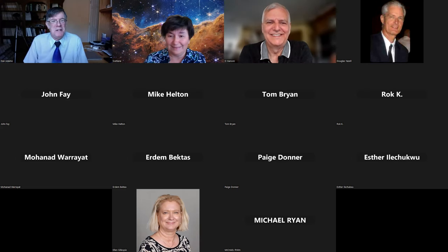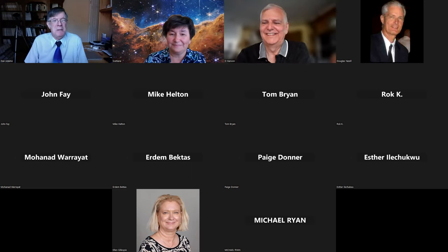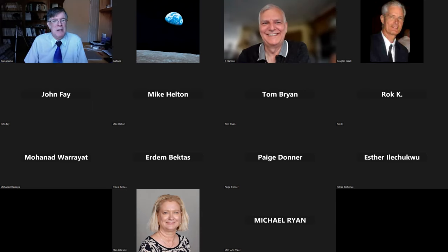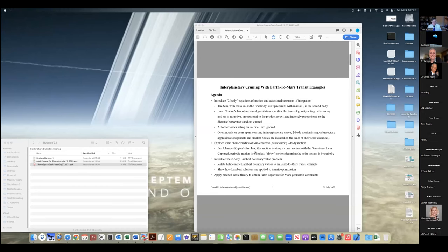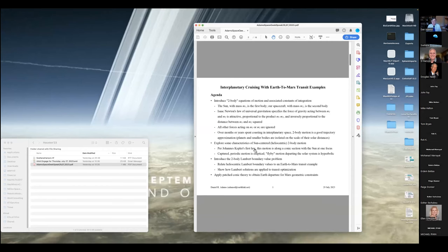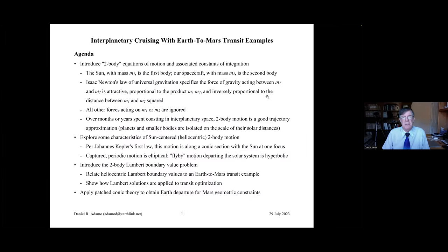Thank you, Svetlana. It's a pleasure to be here. Houston section is still, I consider it still to be my home at AIAA. It's been a while since I've been to Houston in person, but I'm going to share my screen now and we'll get going with this presentation. The agenda in this presentation is kind of broad, and I may have to rush it a little bit to stay within an hour and a half. But I definitely want to answer questions as we go to maximize people's understanding.